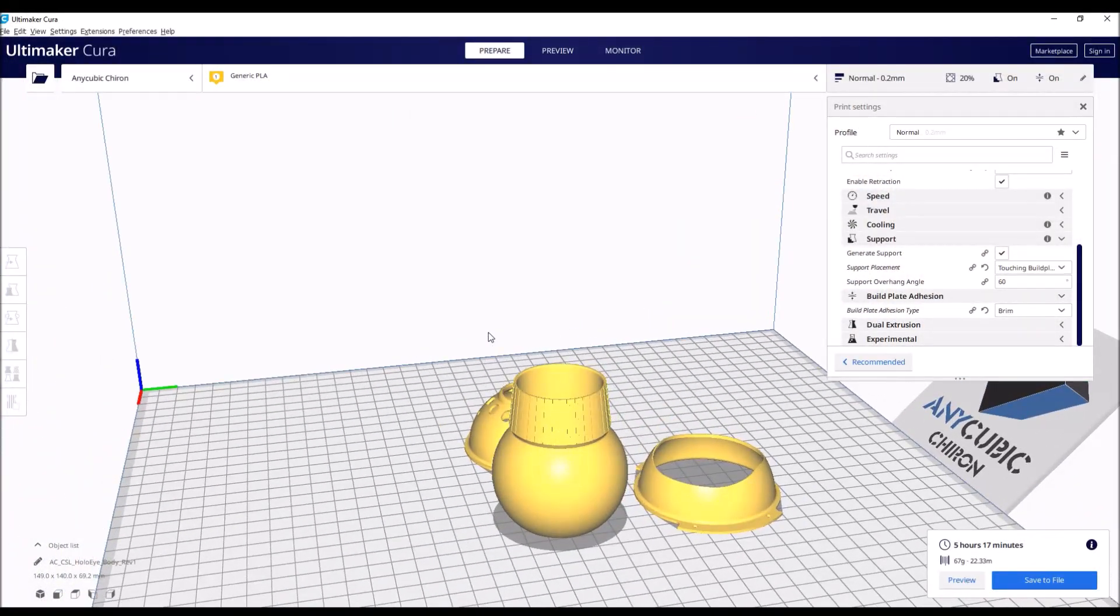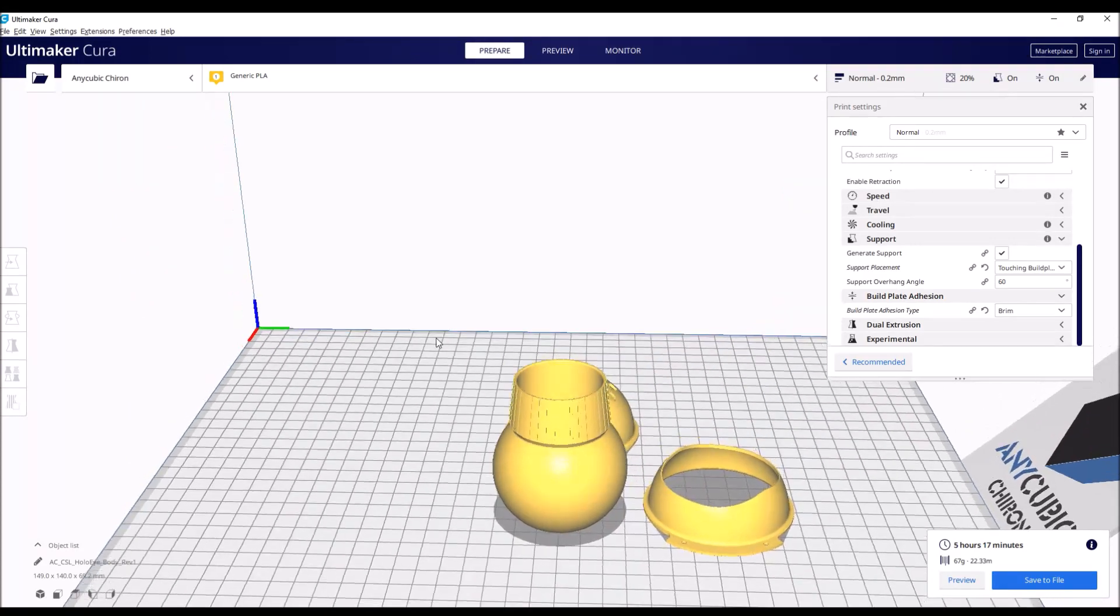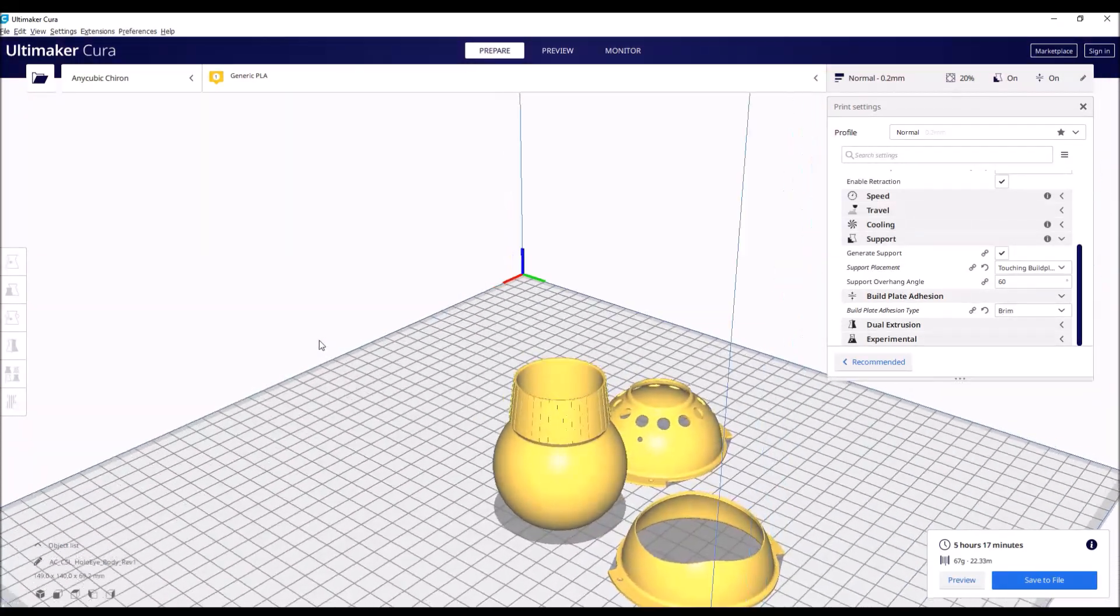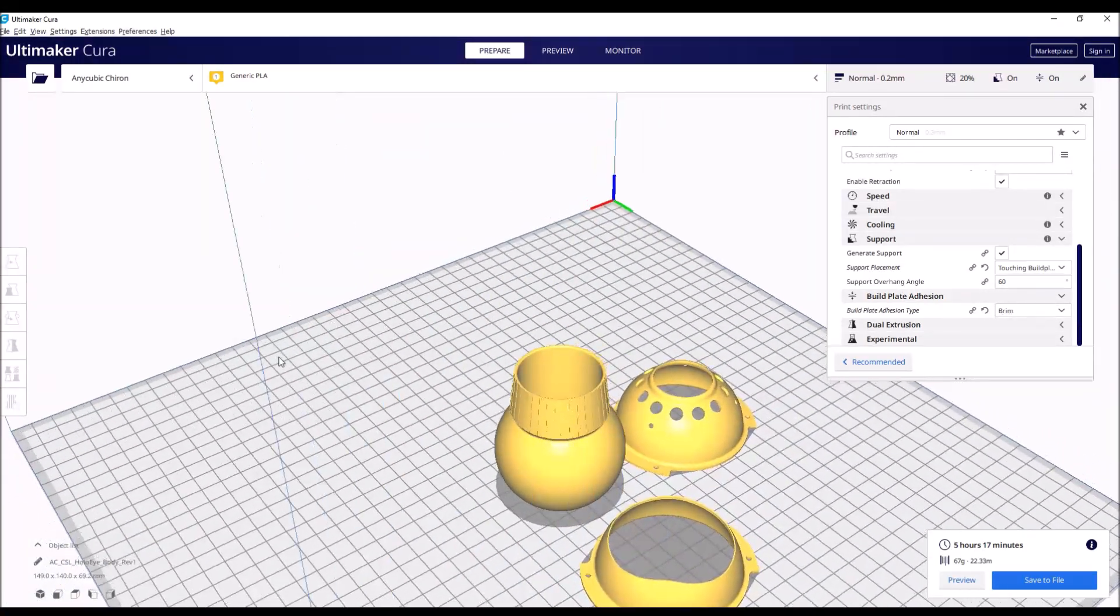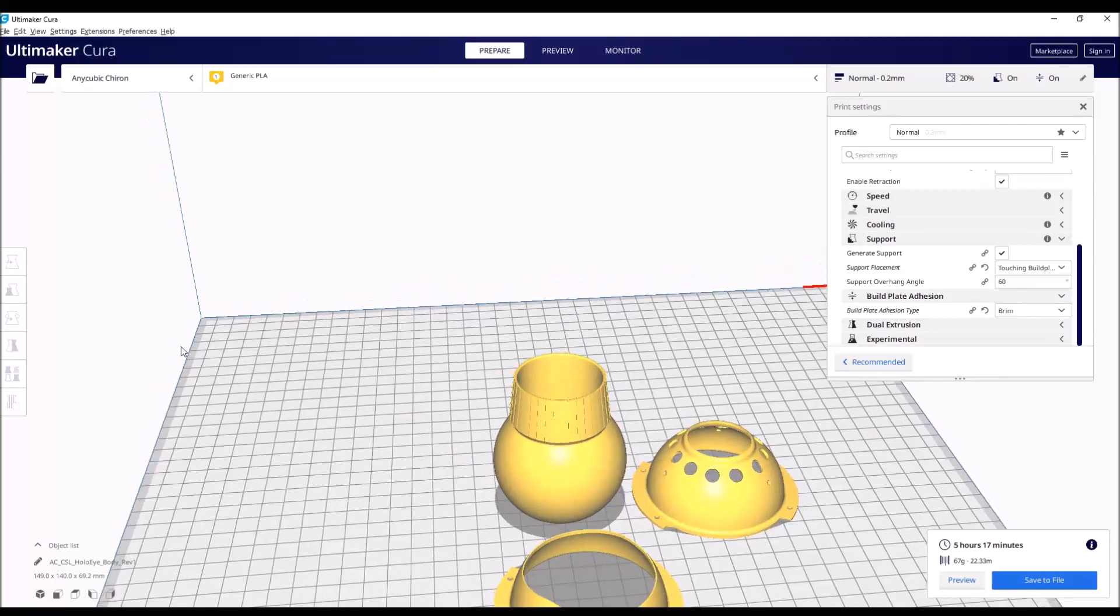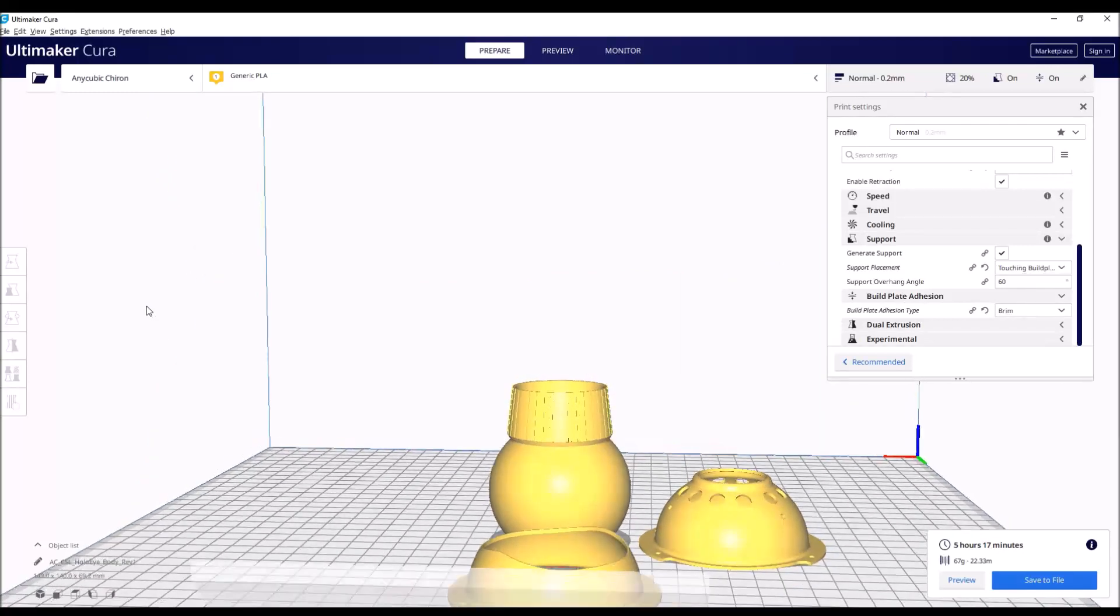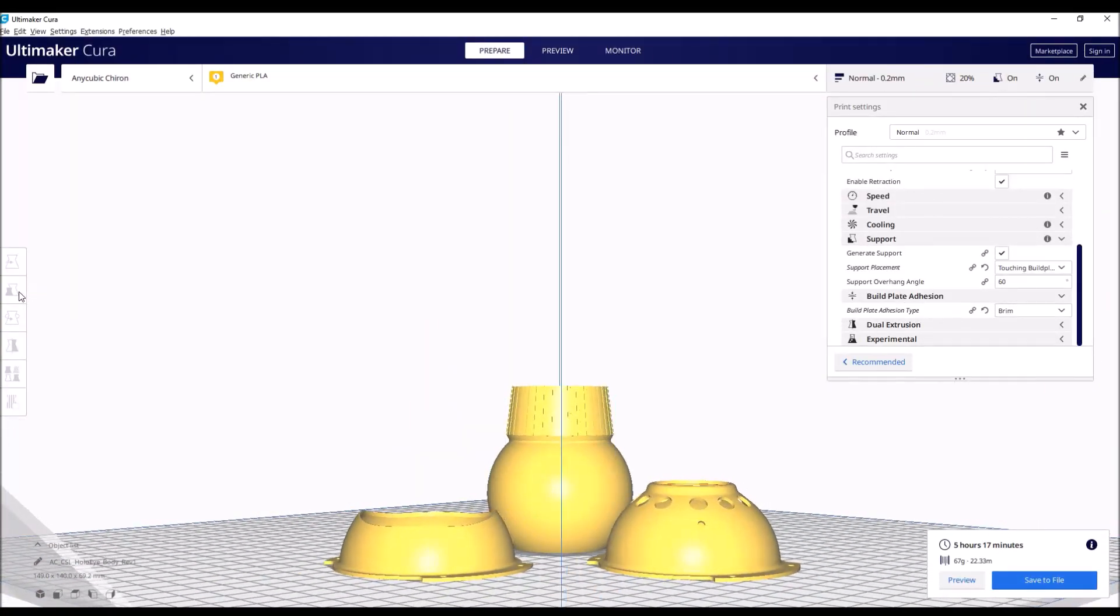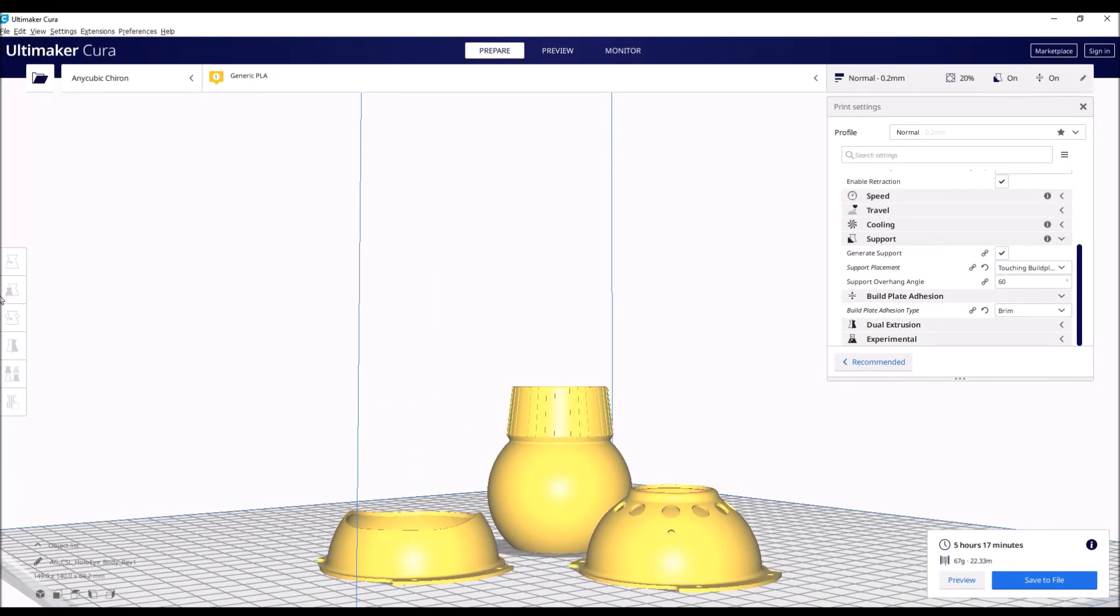Today we will be doing a 3D print of the R2D2 holo projectors. The 3D files can be found in the forums in the R2 Builders Club. Link in description below.